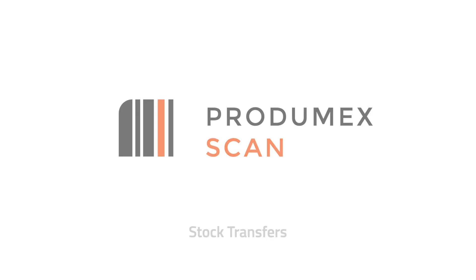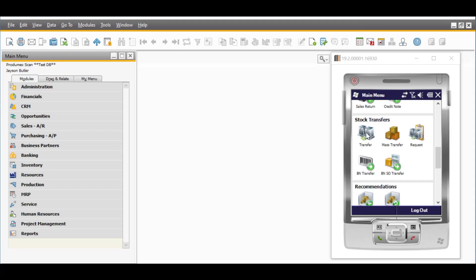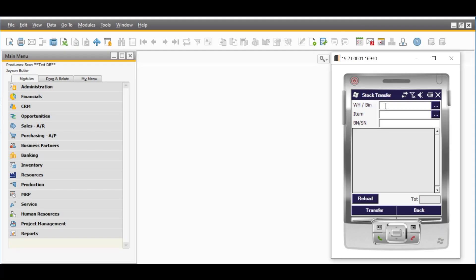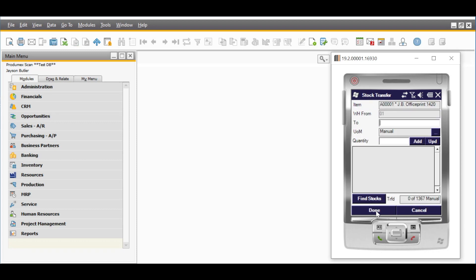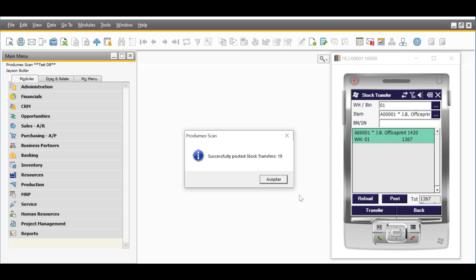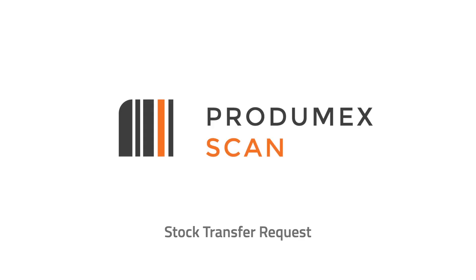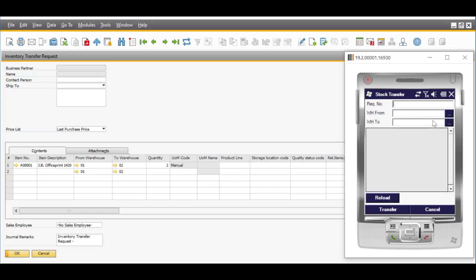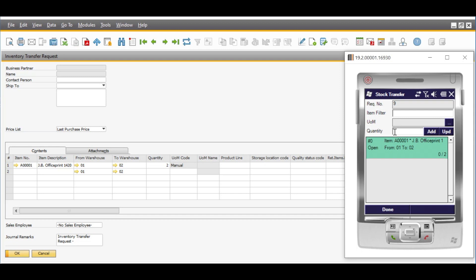Progumex Scan can also help when you need to make stock transfers between your warehouses. With the stock transfer function, stock can be reallocated from one warehouse or bin location to another. With the stock transfer request function, you can handle SAP Business One inventory transfer request documents. Just load them onto the mobile device and perform a stock transfer requested from another warehouse.